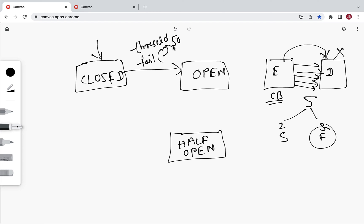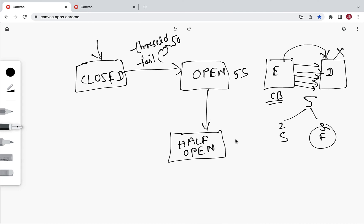In the open state, we can set a time limit — for example, five seconds. The circuit breaker will remain in open state for five seconds and after that it will automatically move into half-open state.